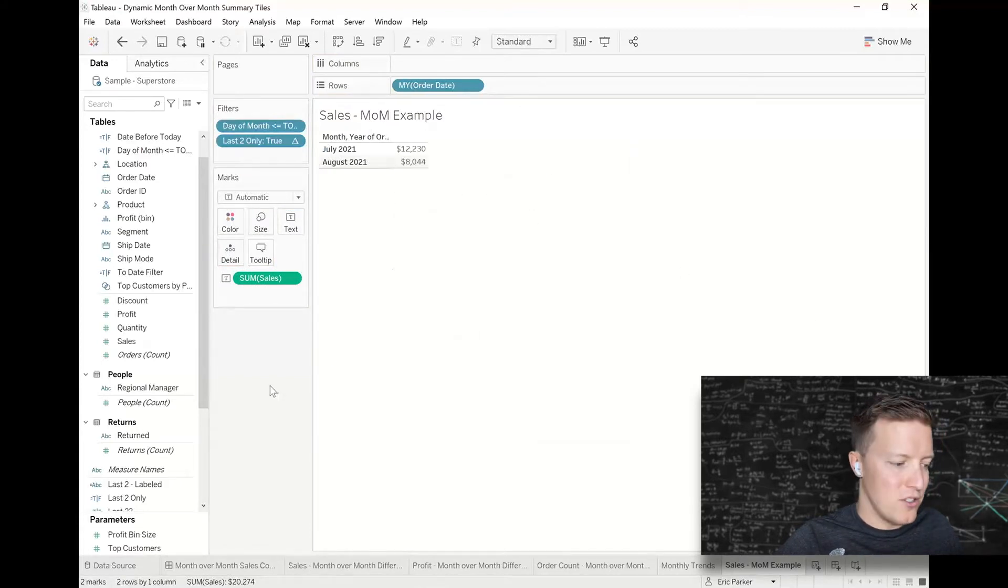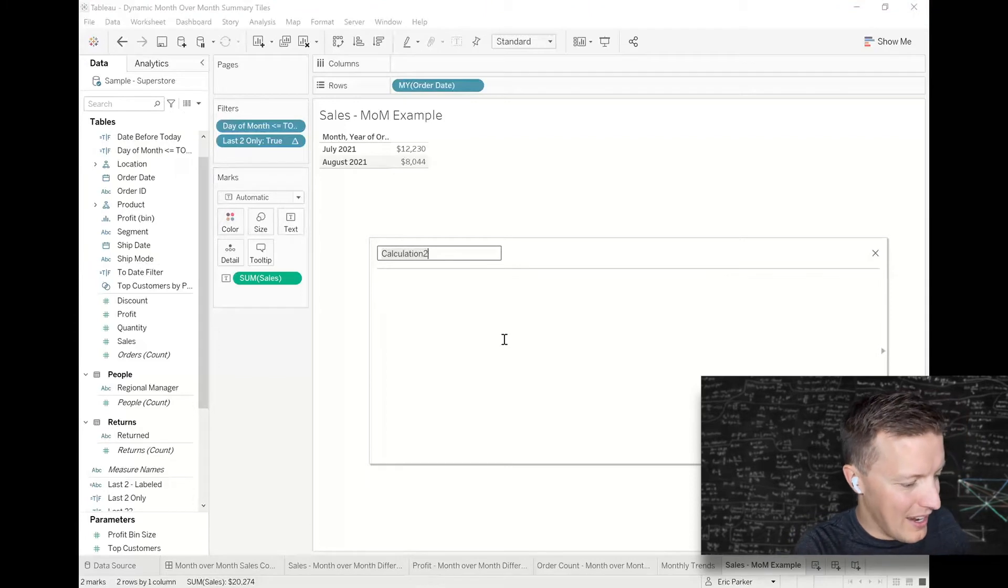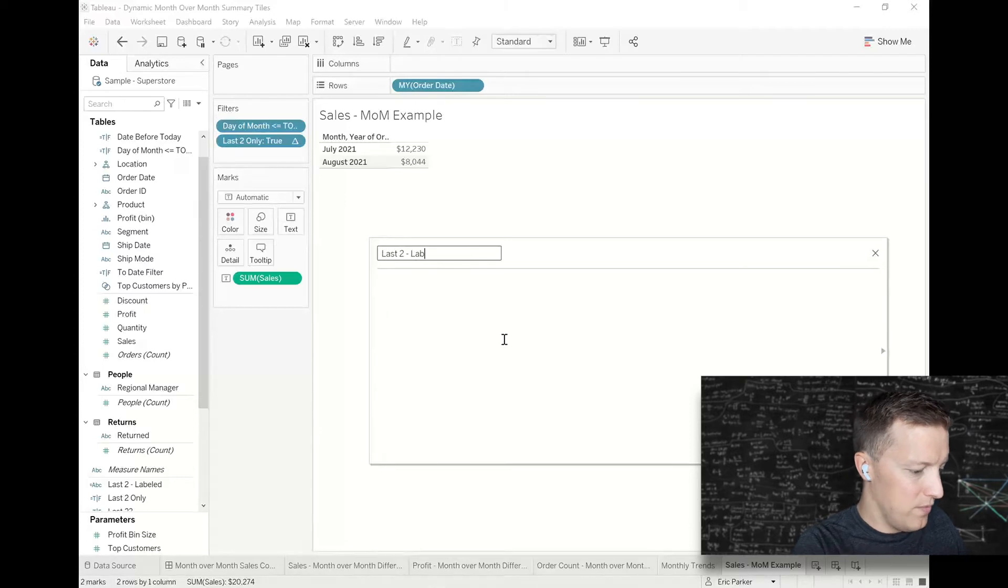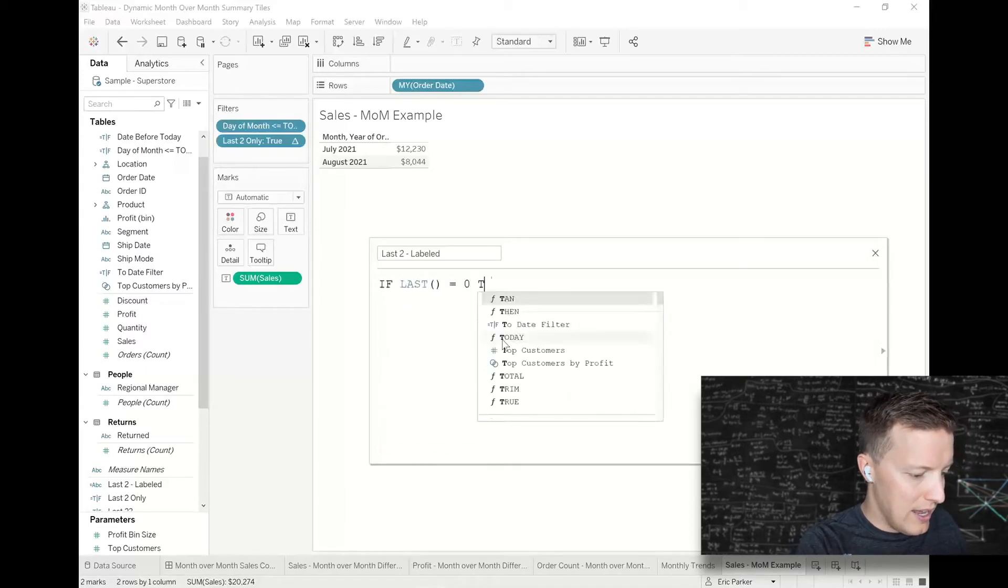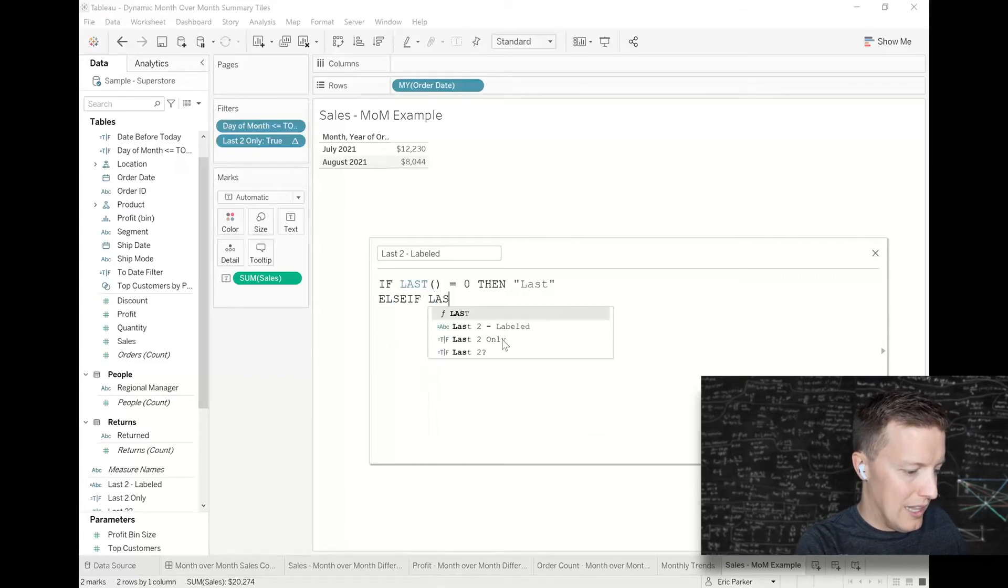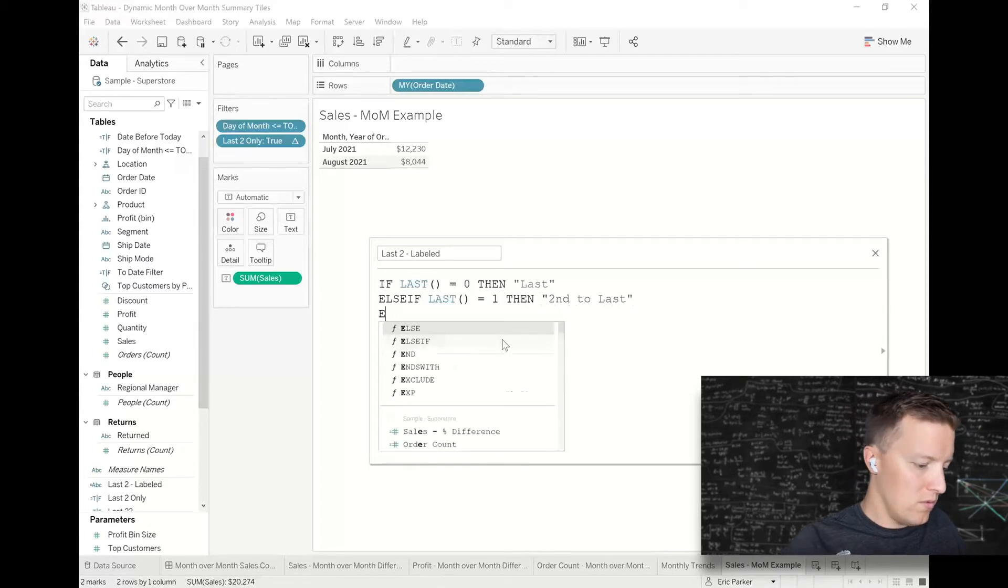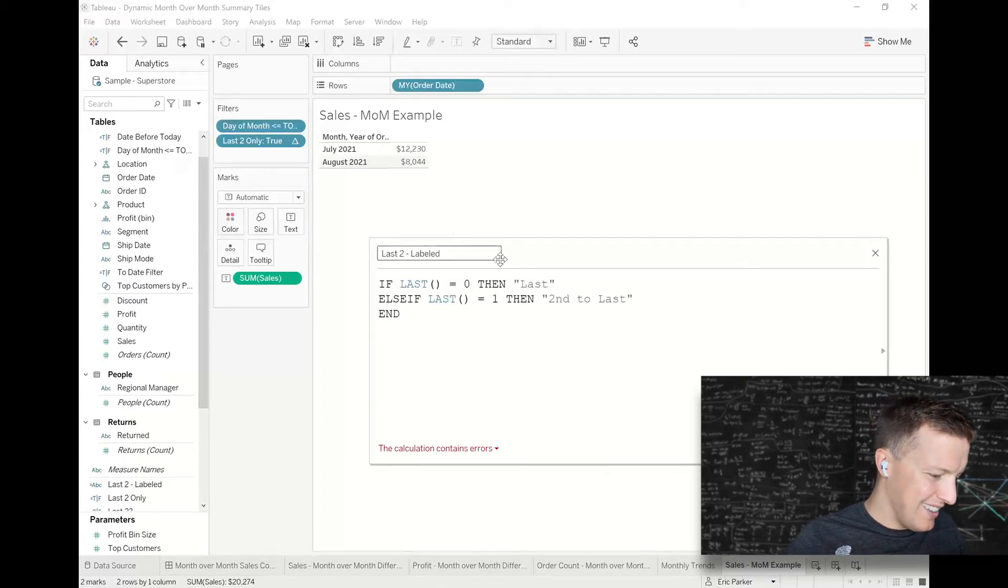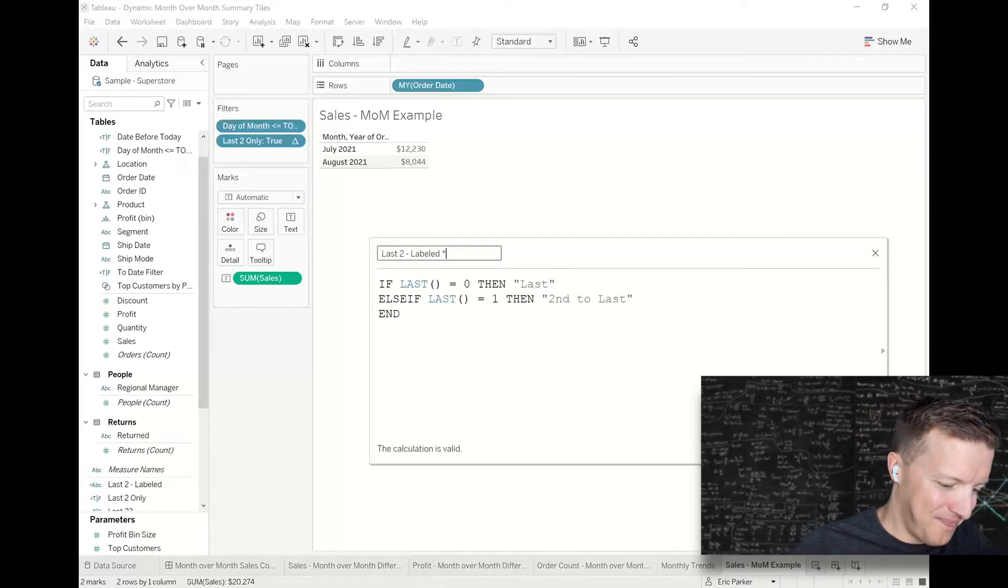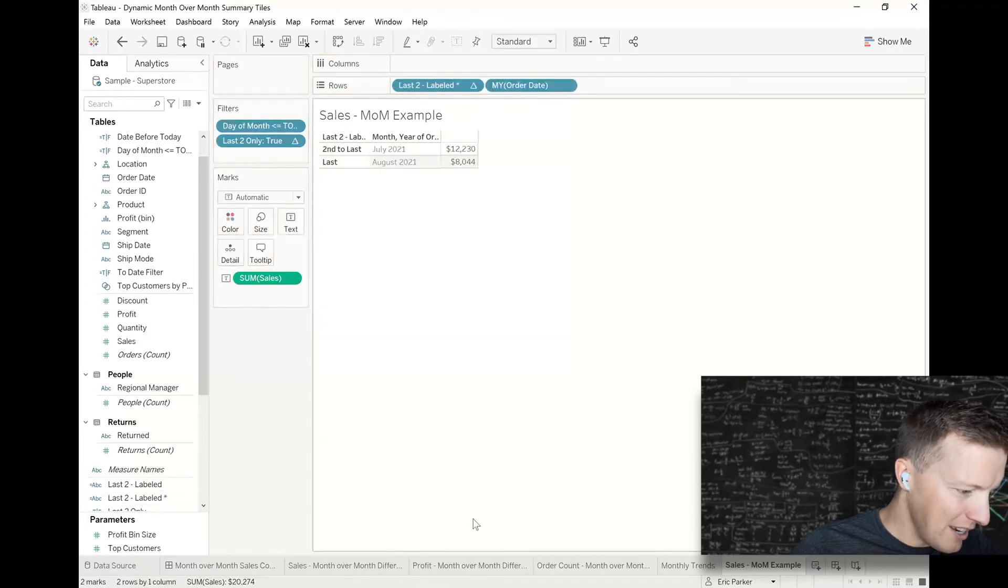Okay, so now I want to label those last two, so like is it the last or is it the second to last? So I'm going to create a calculated field and then I could do something like, you know, last two label. And I'll say if LAST equals zero, so the very end, then "last." Else if LAST equals one, so second to last, then "second to last."